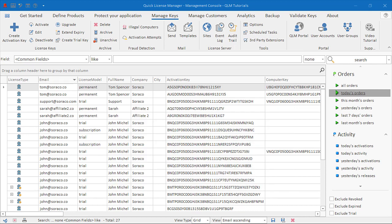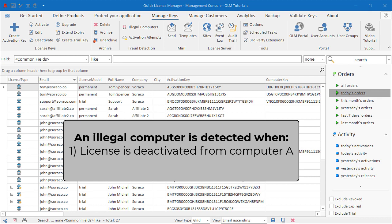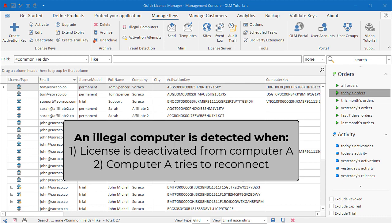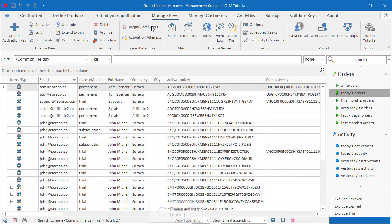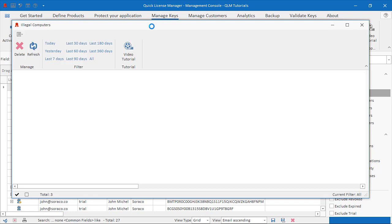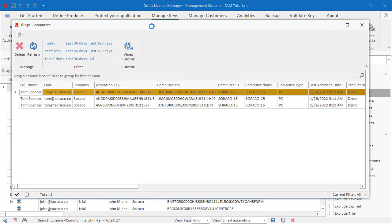This situation can occur if a user with a valid license key requests that his license be deactivated from computer A, claiming to have uninstalled your program from computer A. If the user subsequently attempts to connect to the license server via computer A, QLM detects this computer as an illegal computer and logs a warning in the database. This illegal computer page displays a list of all the detected illegal computers.